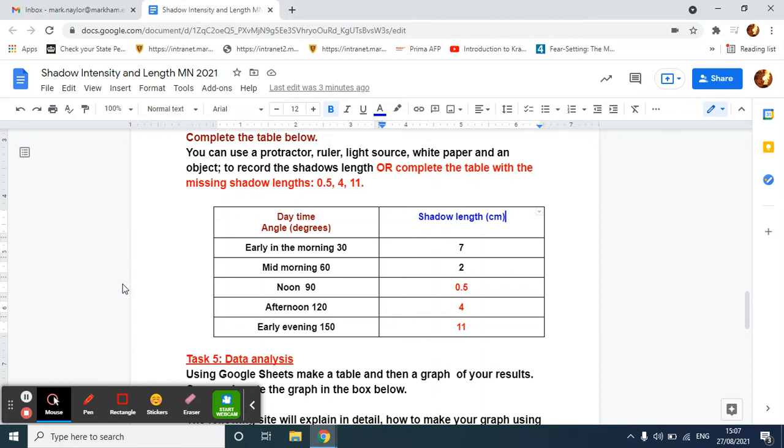Hi, this is a video for students doing the shadow intensity and length experiment to show them how to make a bar graph of their results.